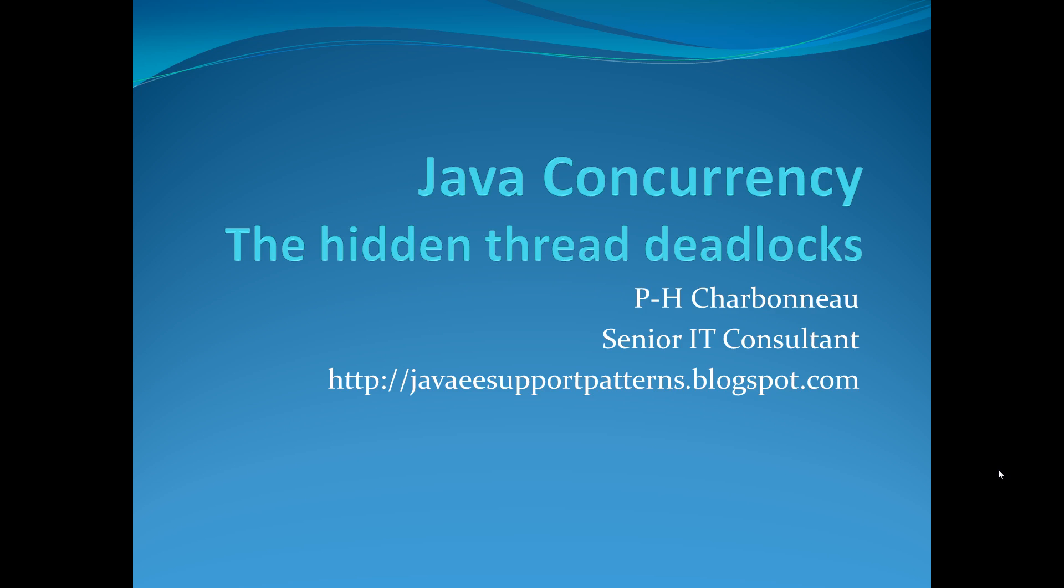So in order to show you that, we created a simple Java program, and that's what we're going to present you today.